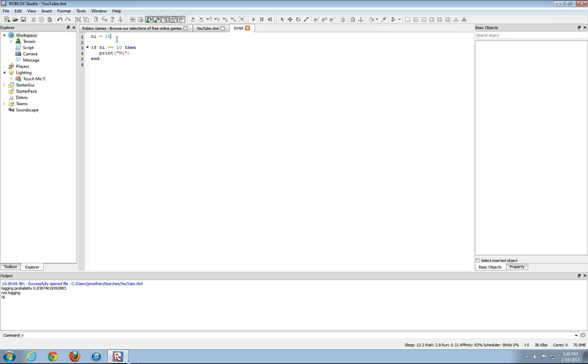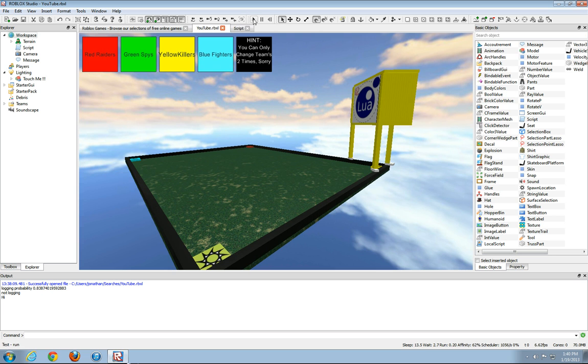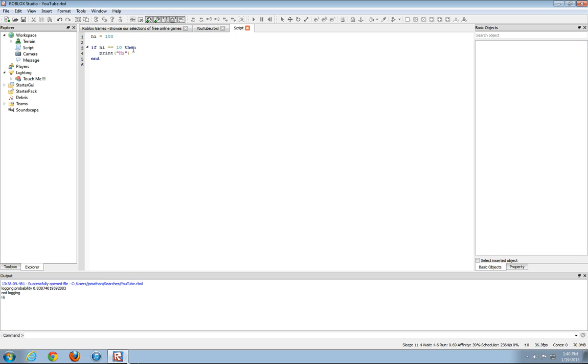Okay, so change hi to 100. The output will do nothing. And you can see because it's saying if hi is set to 100 and this will only work if hi equals 10, which it doesn't, so it'll do nothing.